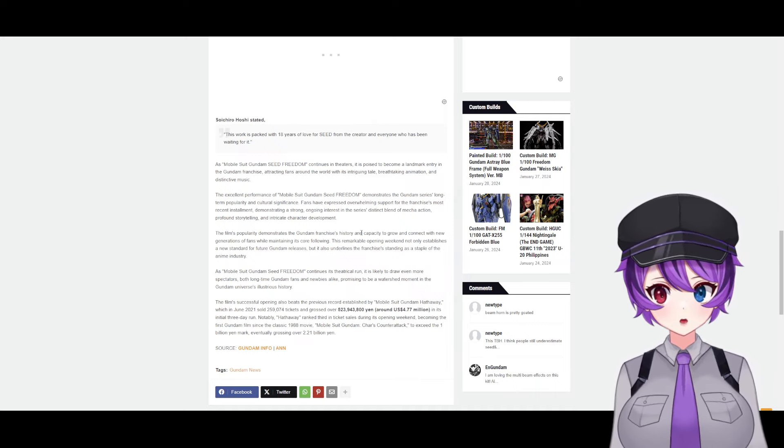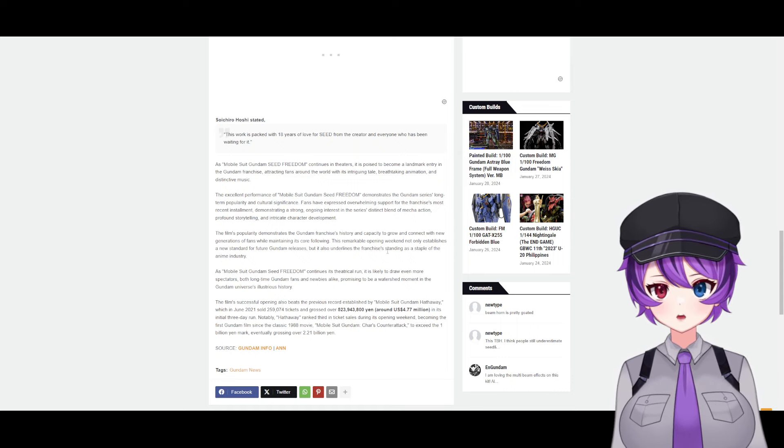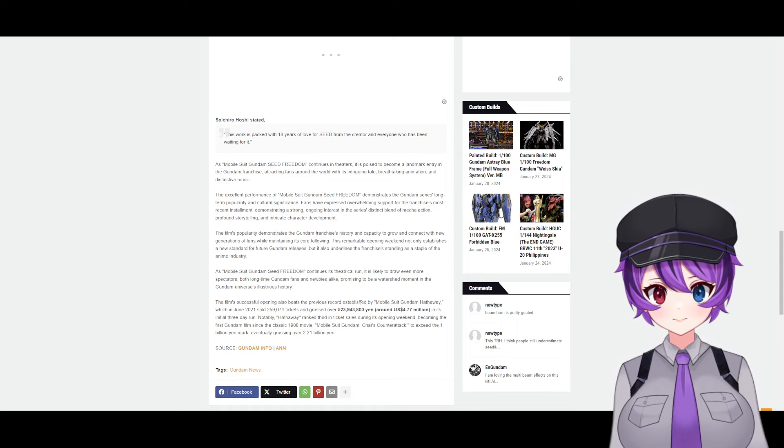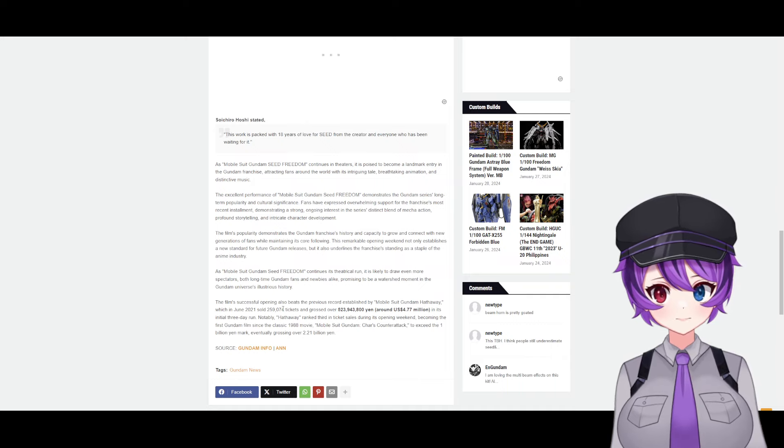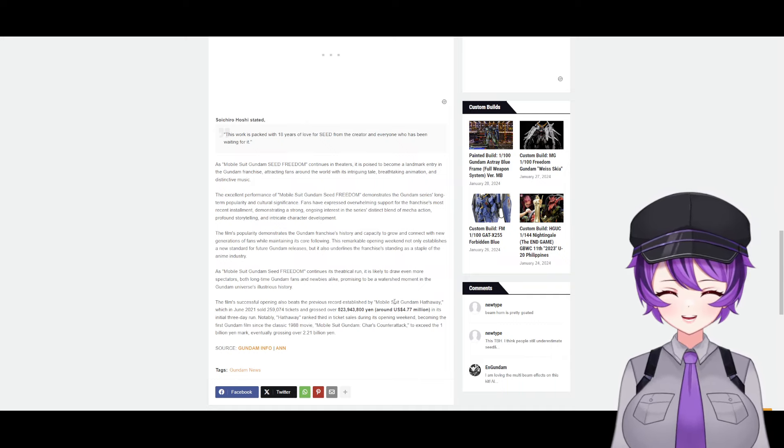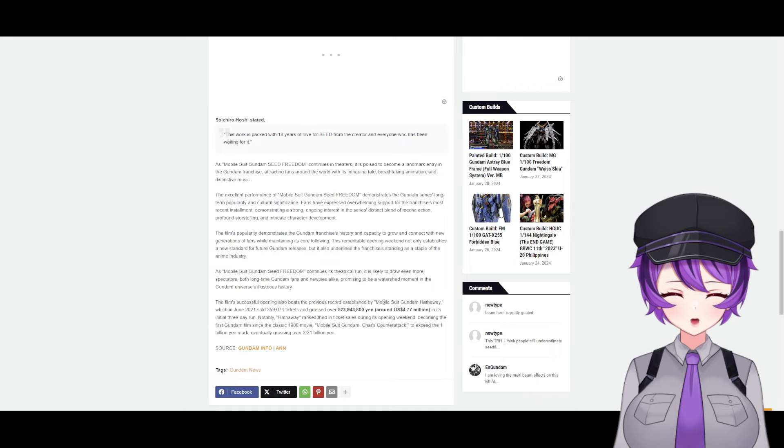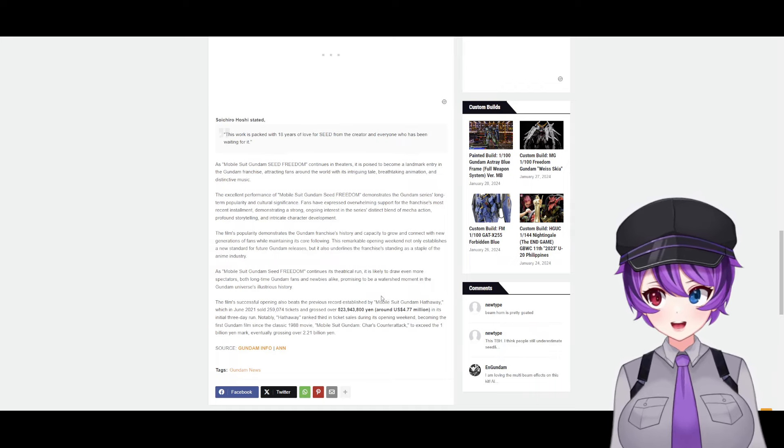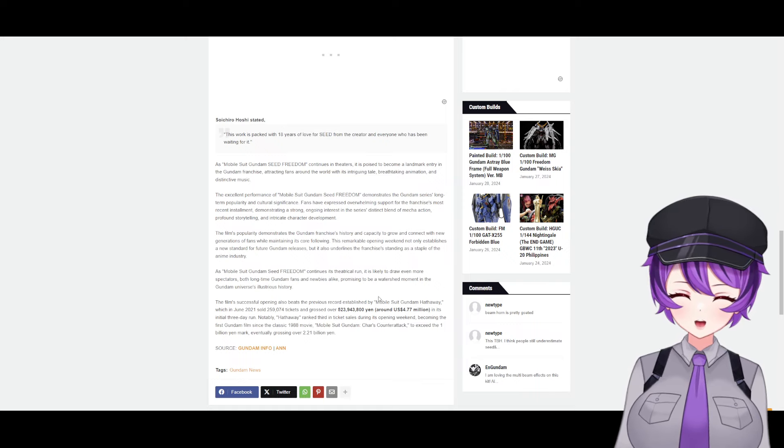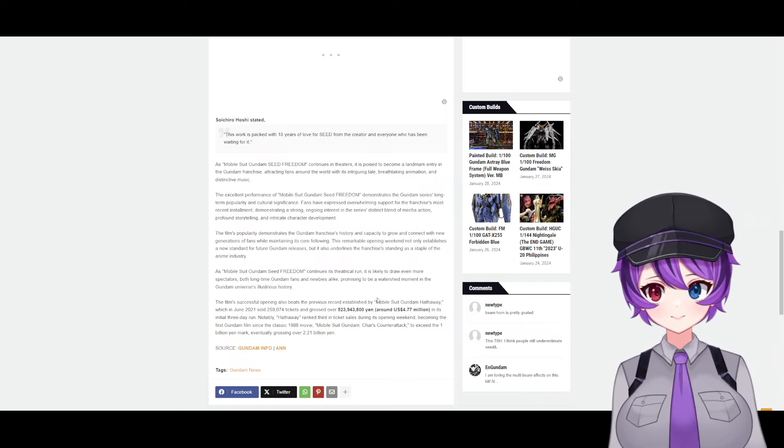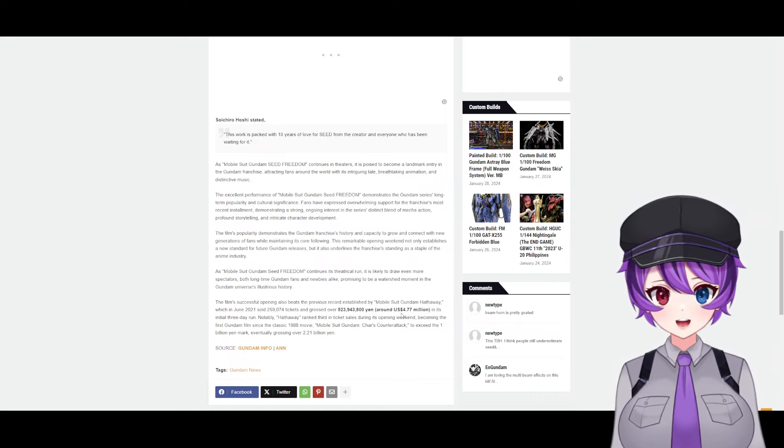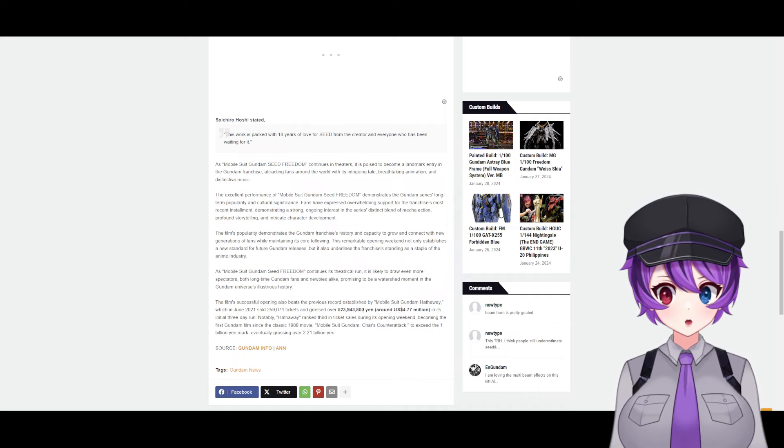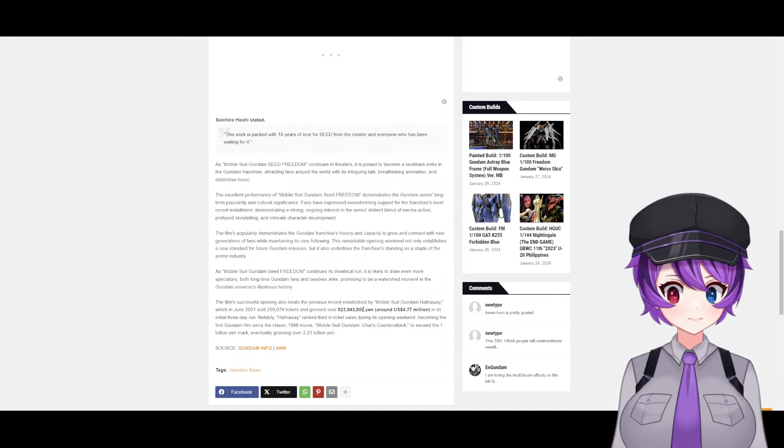The film's successful opening also beats the previous record established by Mobile Suit Gundam Hathaway. Well, we all knew that was gonna happen. Gundam Hathaway is something—it's special, but come on, this is Seed, guys. I mean, it's like if Gundam Wing ever did a new movie, I'm sure that one would do better than Seed because Gundam Wing is just very special for everyone.